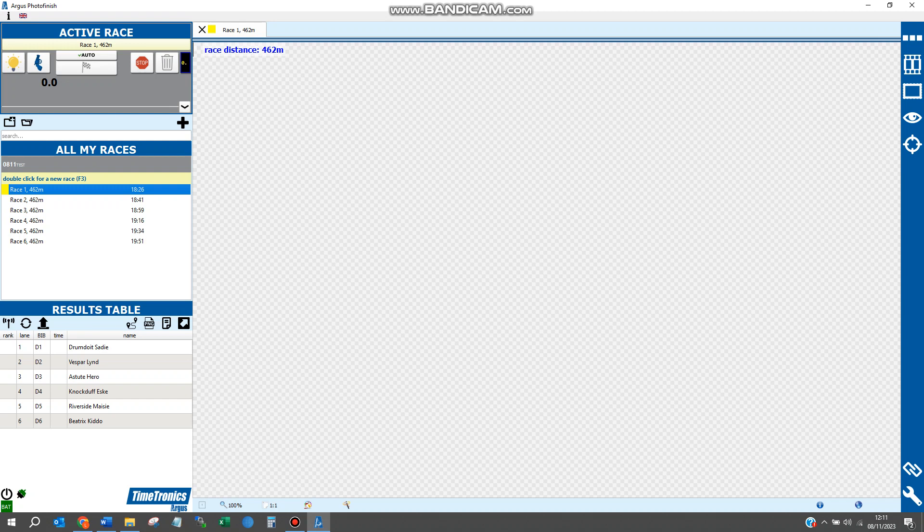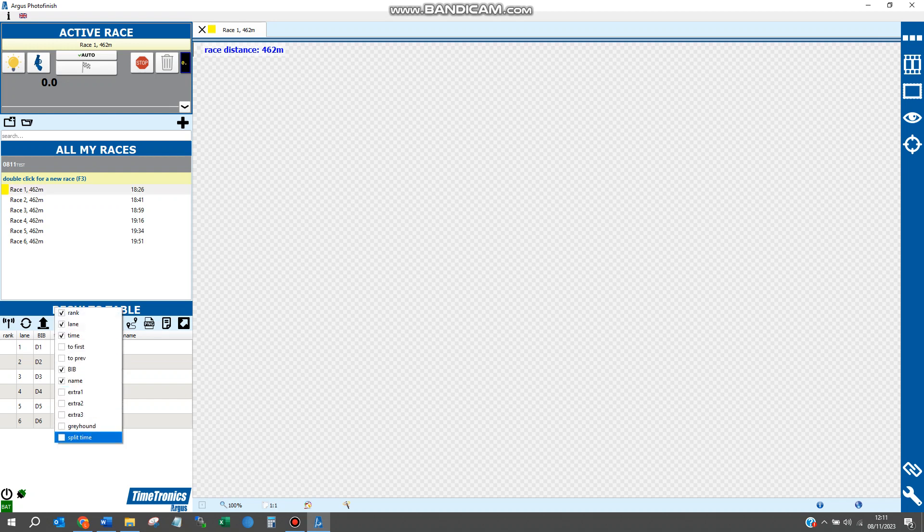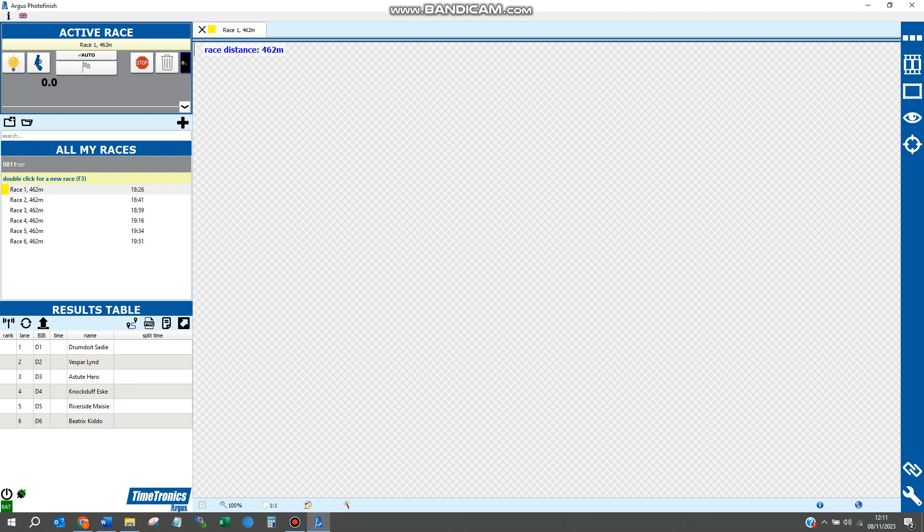When you first start up, make sure that in this results table you have the time, but we also want to see the split time. To do this, hover your mouse over the table headers, right-click, and make sure split time is checked. Then when we process the image later, the split times will be presented here.